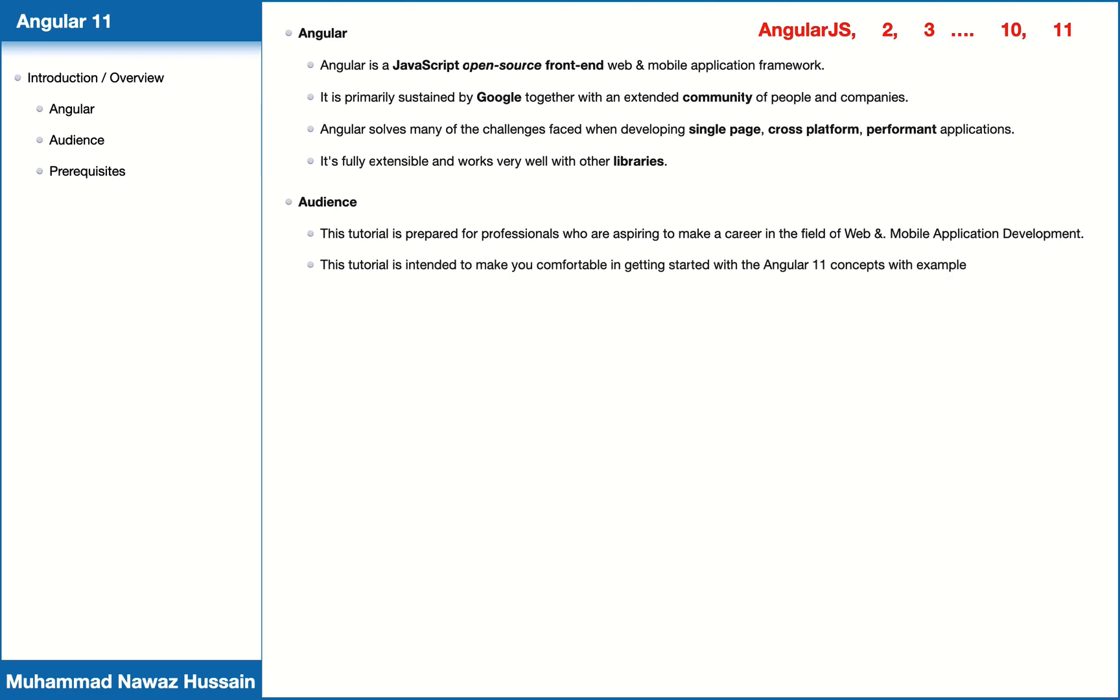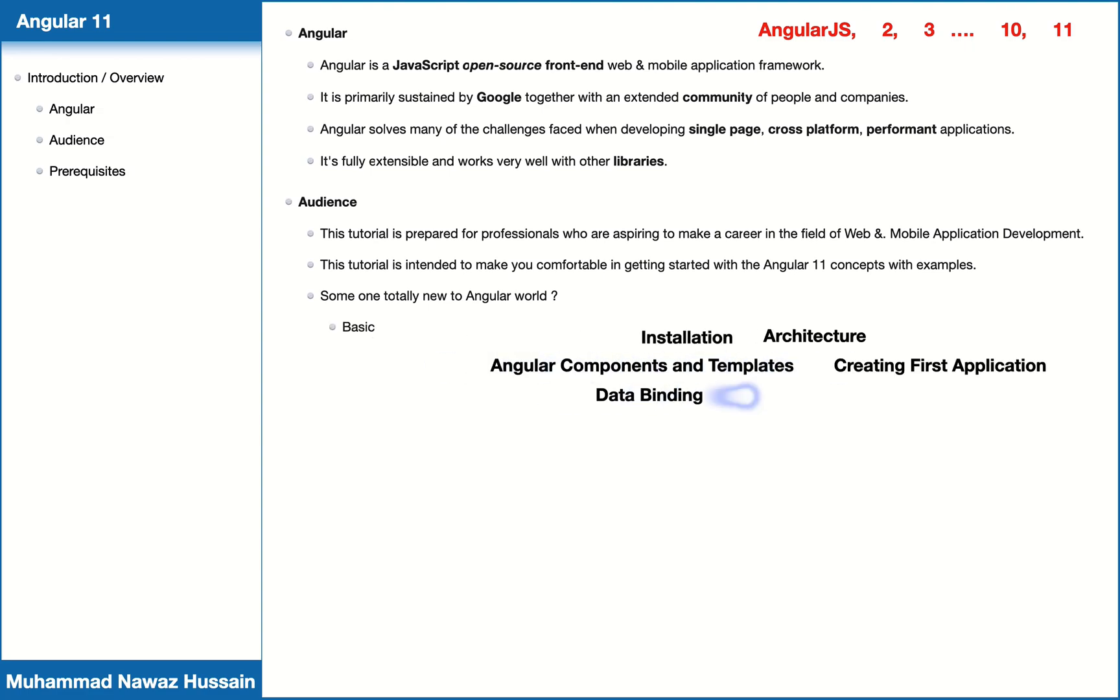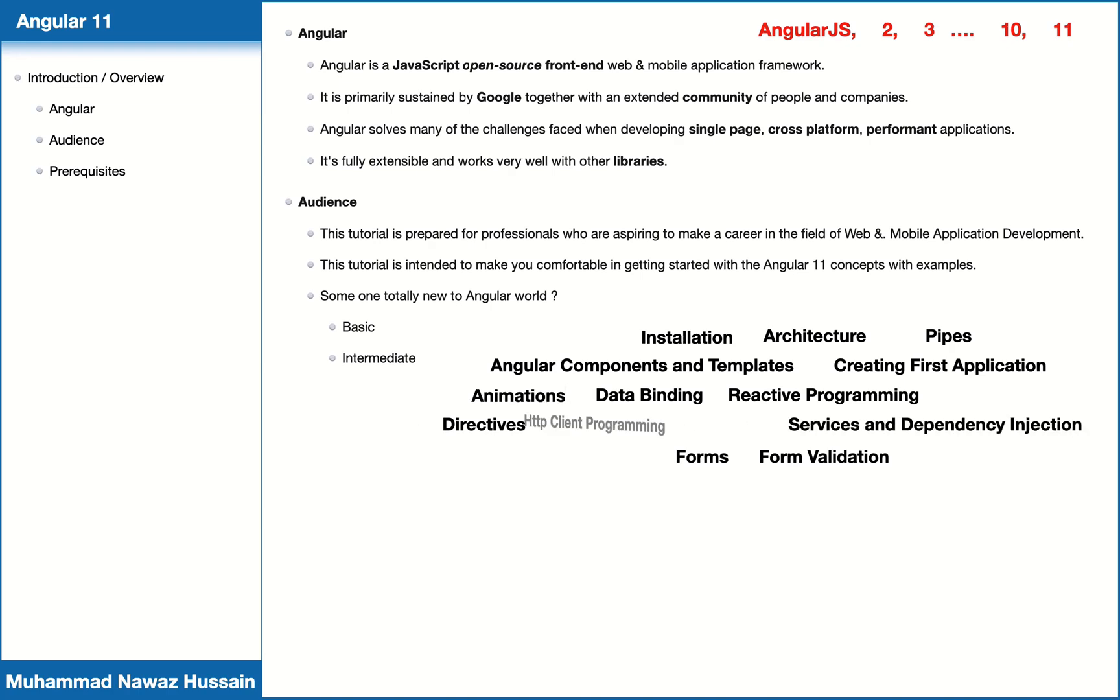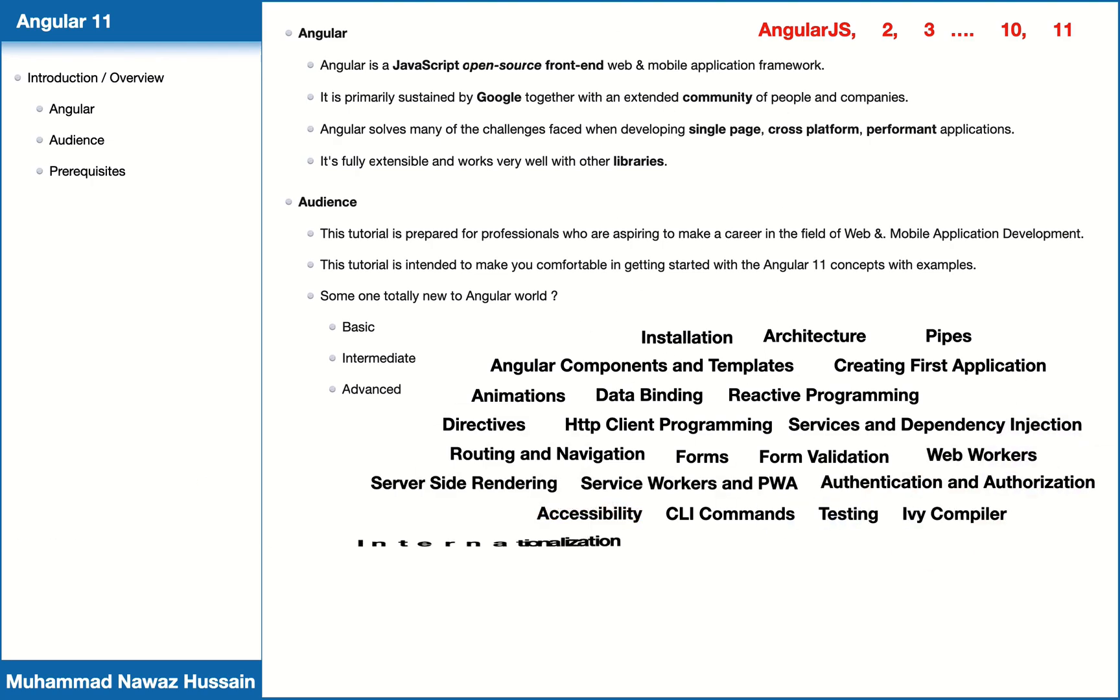But what if someone is totally new to the Angular world? If you are, don't worry, because in this video tutorial series I'm going to start with basic level concepts. Furthermore, I will increase the complexity and cover all intermediate level concepts and topics.